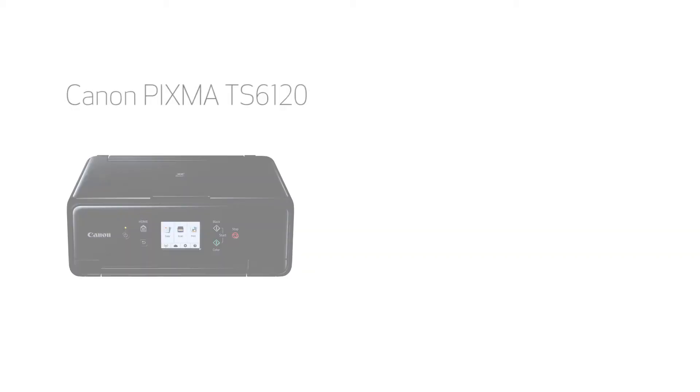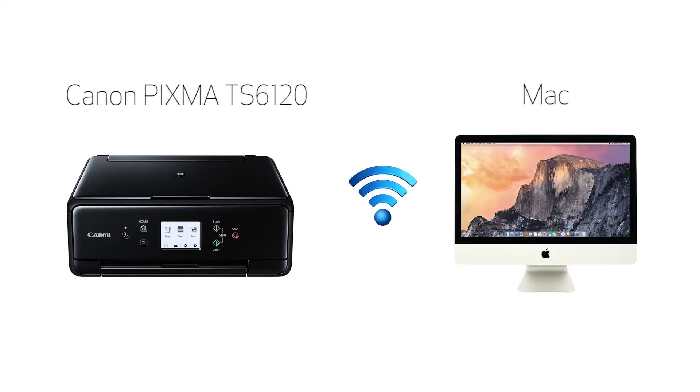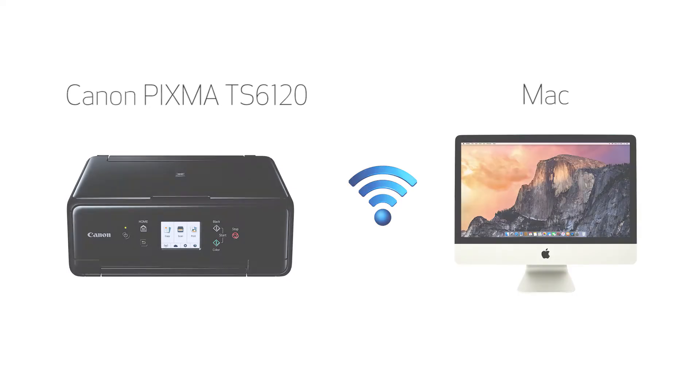In this video, we'll cover how to set up your Canon PIXMA printer on a wireless network using the manual connect method on a Mac. Let's get started.